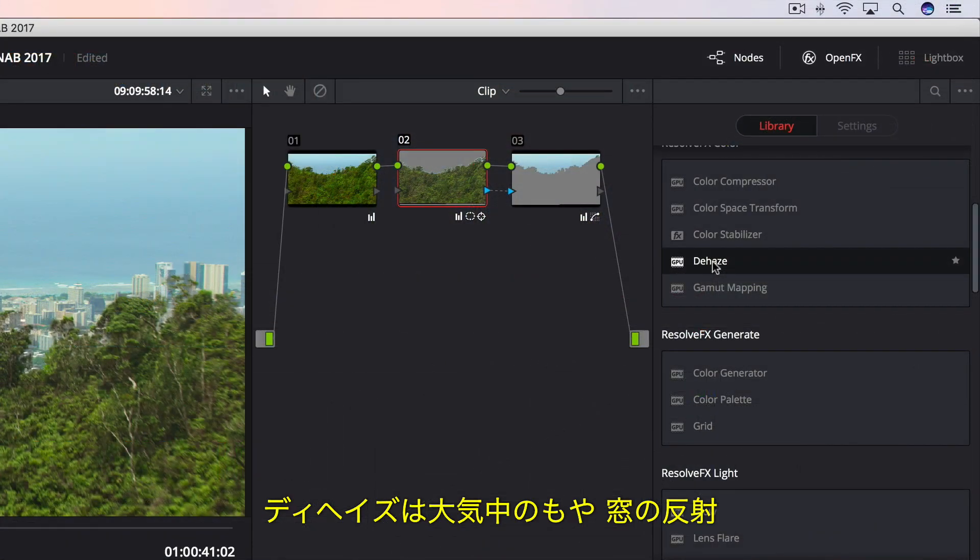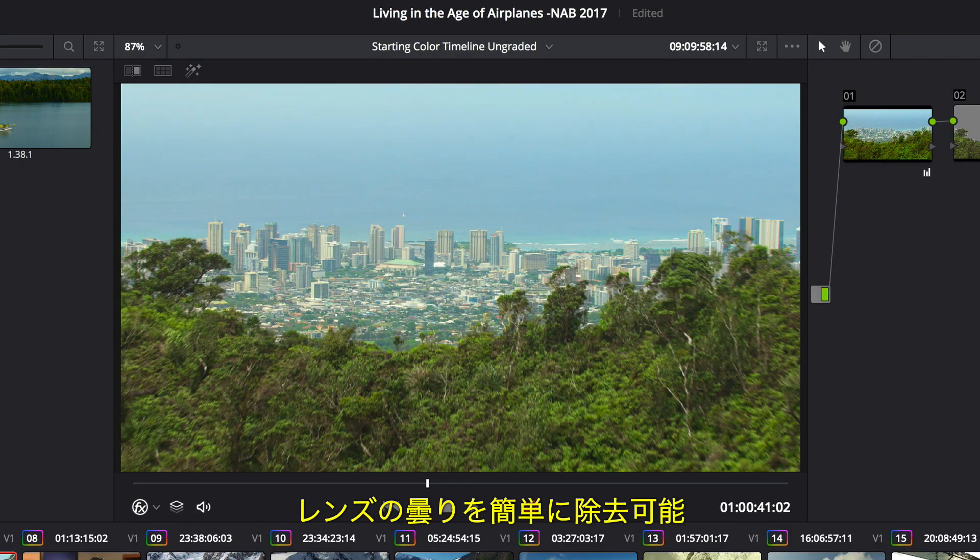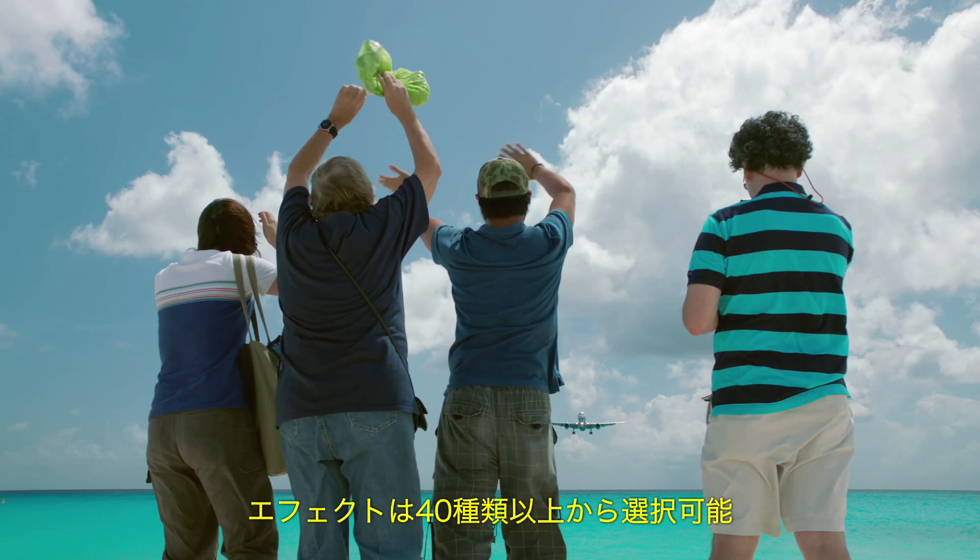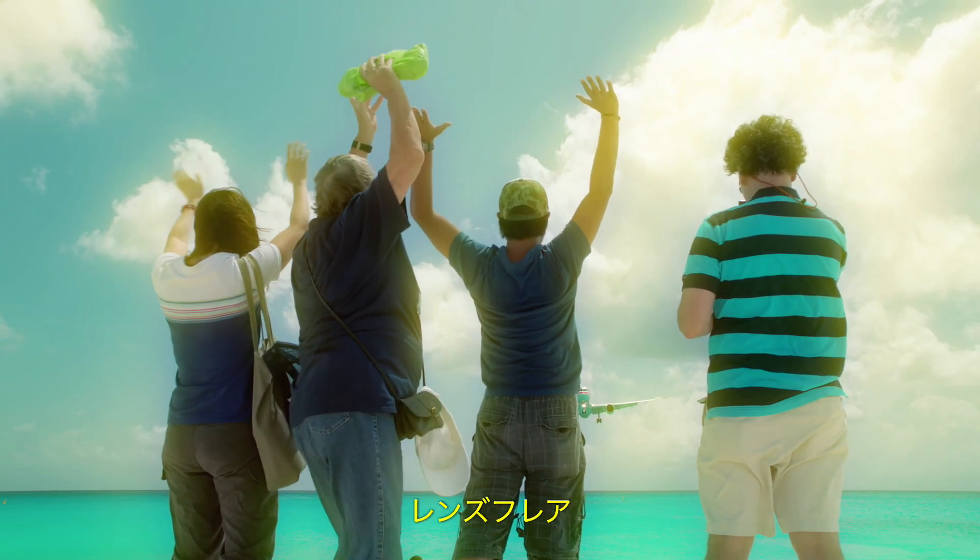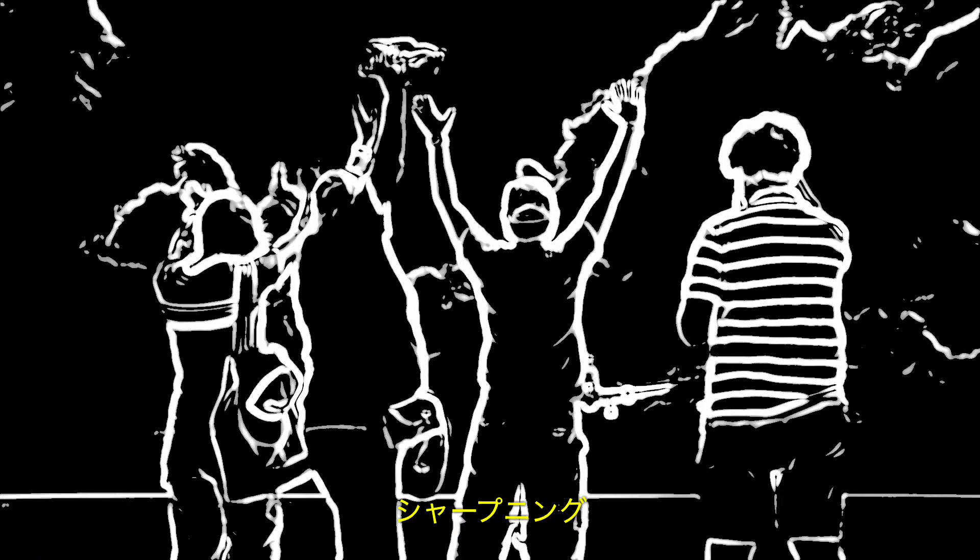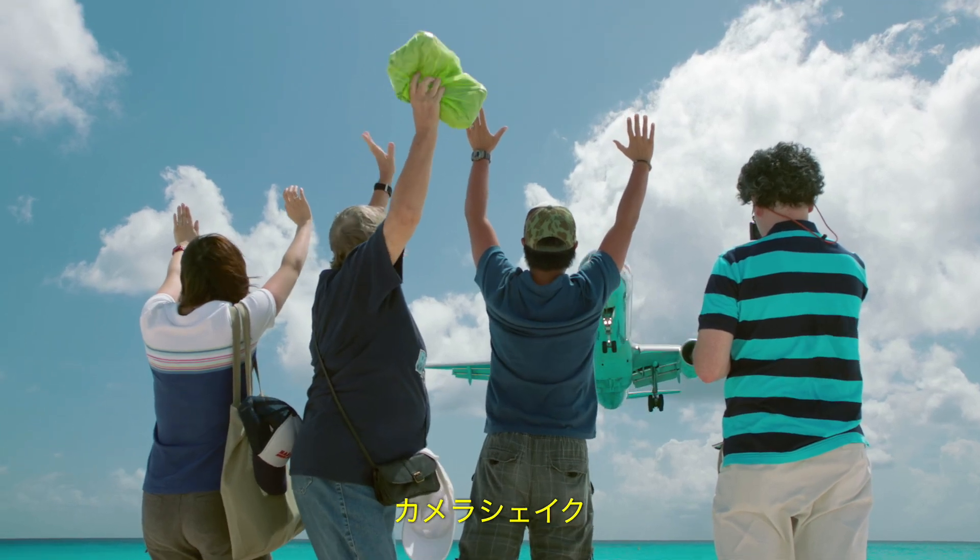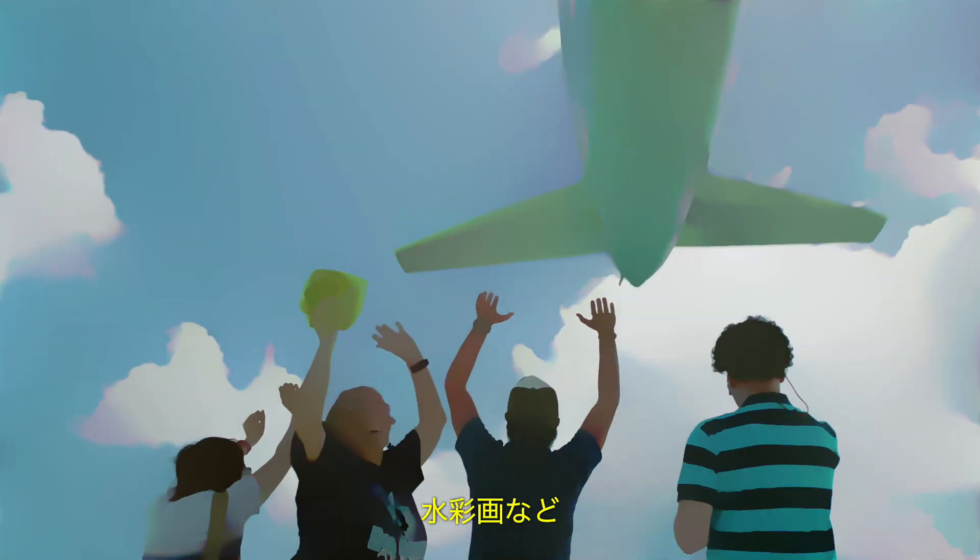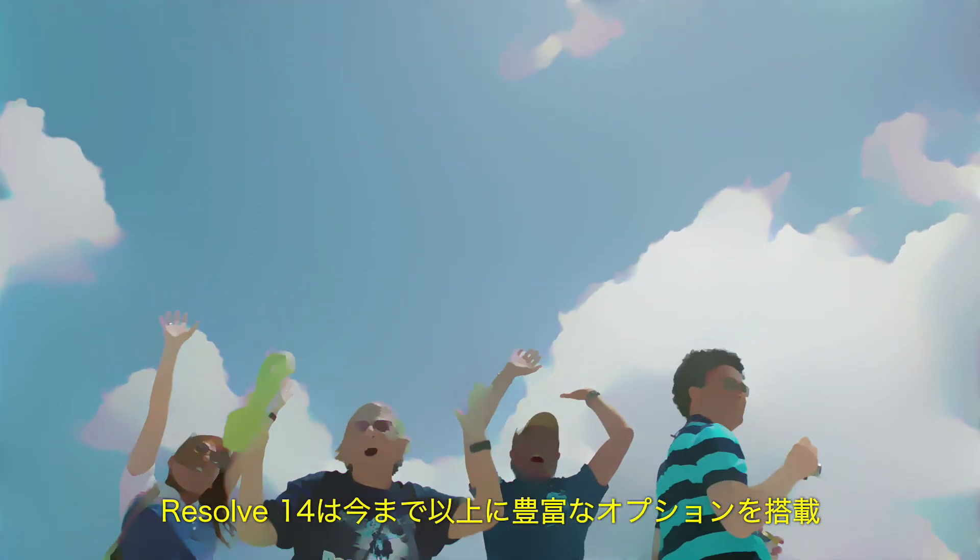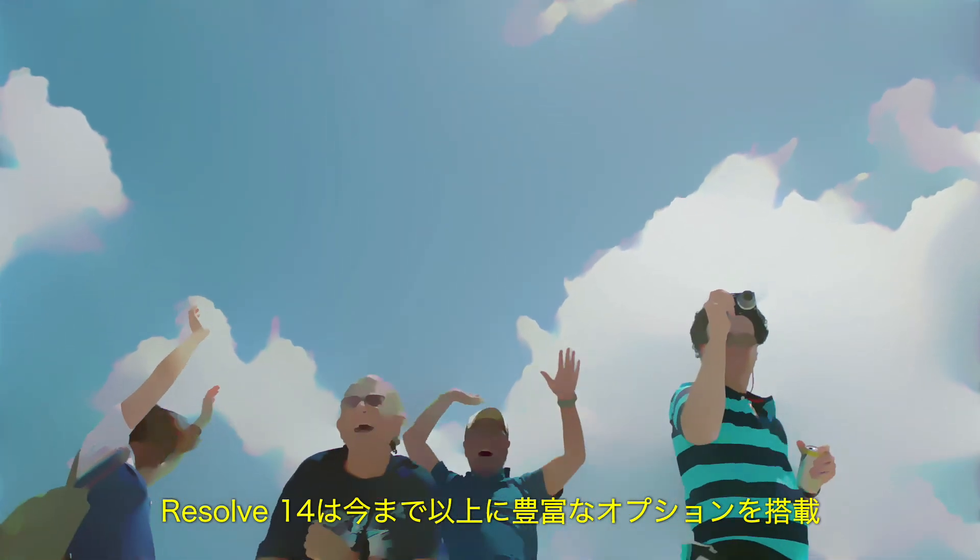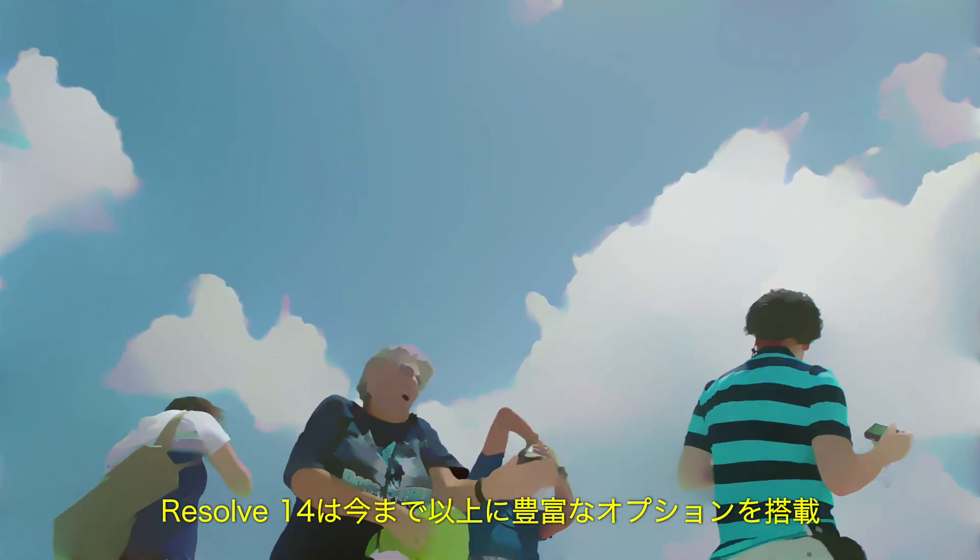Additionally, Dehaze makes it incredibly easy to remove atmospheric haze, glare from windows, or fog from a lens. With over 40 different effects to choose from, such as blurs, glows, lens flare, face refinement, sharpening, camera shake, abstraction, and watercolor, DaVinci Resolve 14 gives you more creative choices and options than ever before.